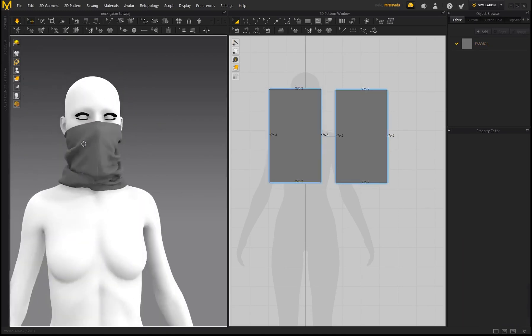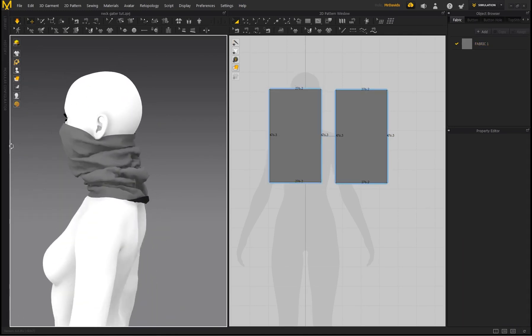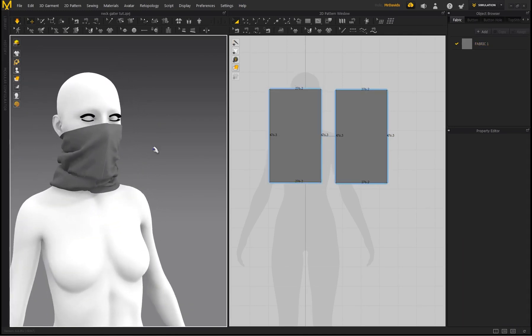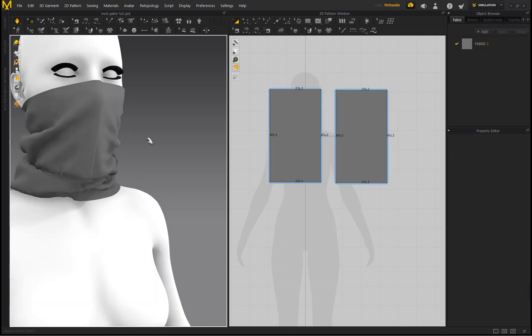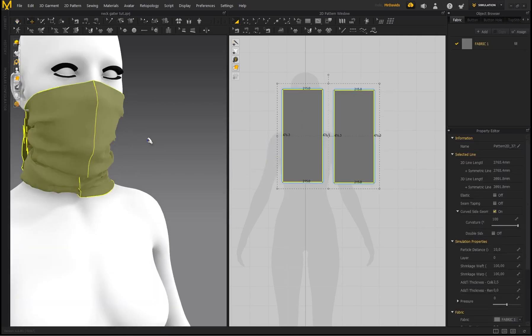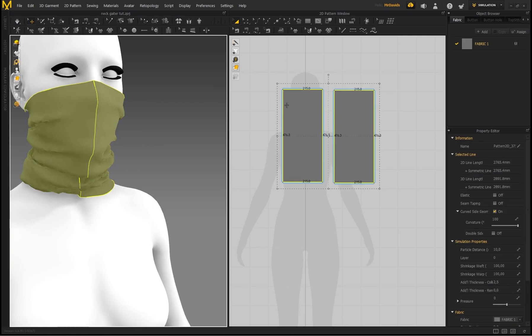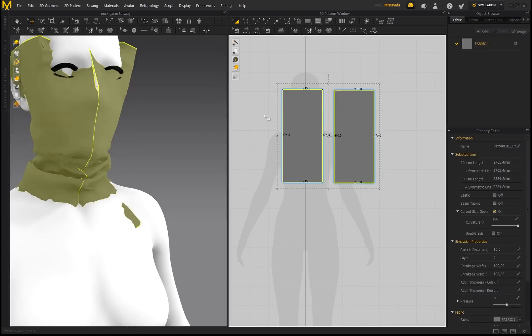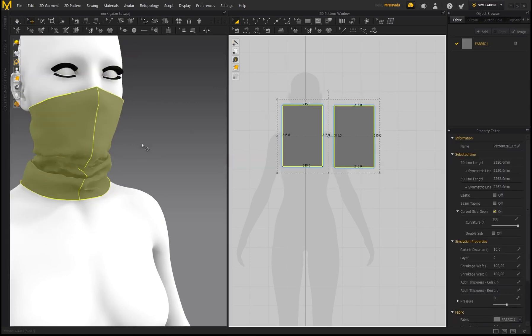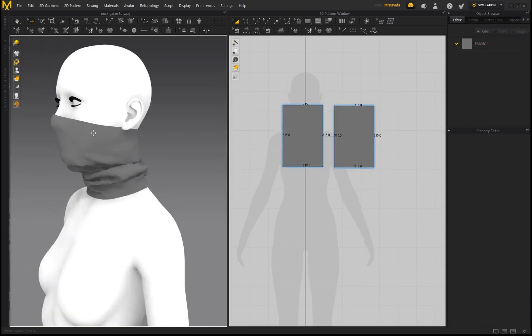So just an easy way that you can adjust the fit and the size of this neck gaiter, very easy to do. And I'm just going to undo all of that and get it back here.